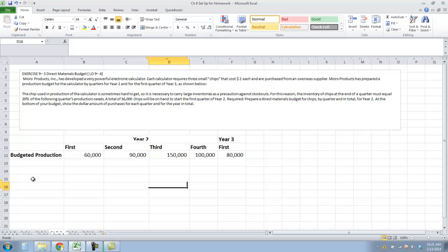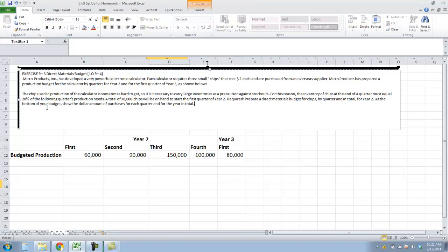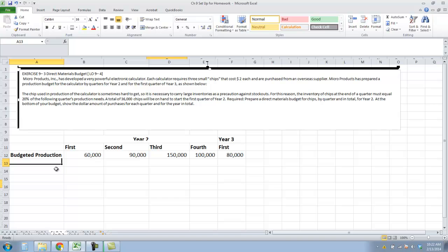Microproducts has prepared a production schedule budget for the calculators by quarter for Year 2 and for the first quarter of Year 3. The chip used in the production of the calculator is sometimes hard to get, so it's necessary to carry large inventories as a precaution against stockouts. Inventory of the chips at the end of the quarter must equal 20% of the following quarter's needs. A total of 336,000 chips will be on hand to start the first quarter of Year 2. Required: prepare a direct materials budget by quarter and in total for Year 2, showing the dollar amount of purchases for each quarter.